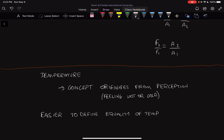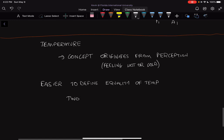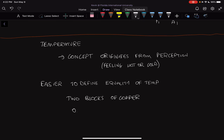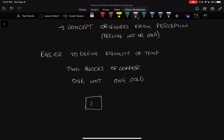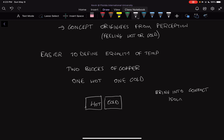Let's take an example with two blocks of copper — one hot block and one cold block. We're going to bring them into contact and isolate them from their surroundings. What happens when you put a hot and a cold block together? Obviously, over time they reach some equal temperature — but how do we know that, and how can we measure it?